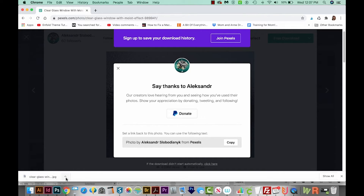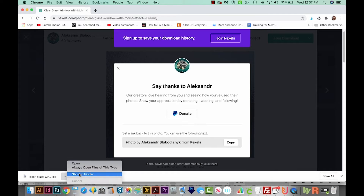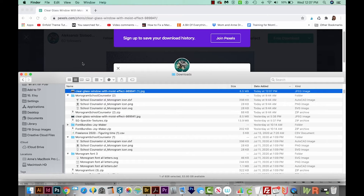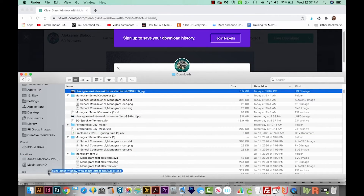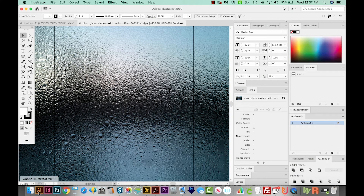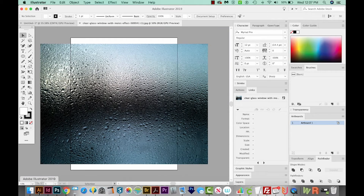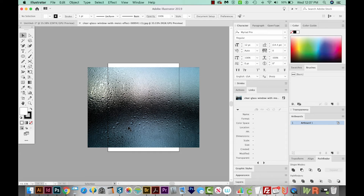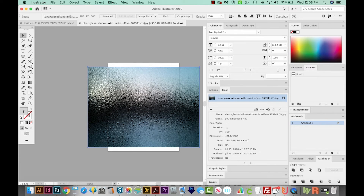Let's click on the little icon beside what we downloaded and choose Show in Finder. Here it is — I'm just going to drag this onto my Illustrator icon and it'll open in a new document. I'll hit CMD minus (CTRL minus on PC) to zoom out, and then select it with my V tool, or Selection tool.